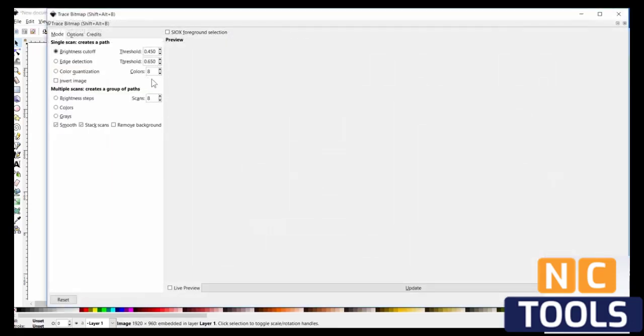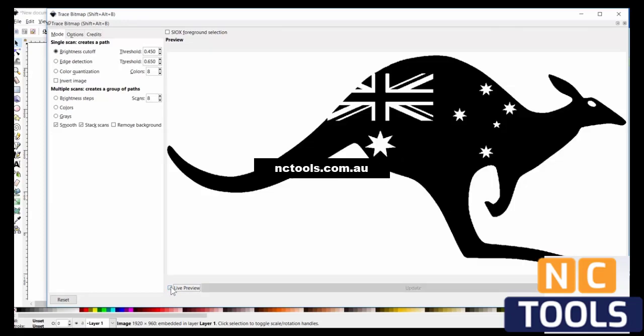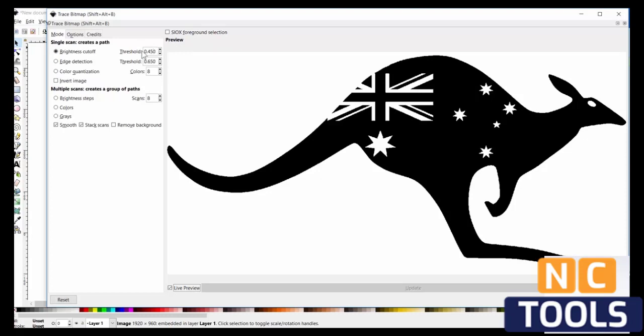Trace Bitmap. Click live preview so we can actually see what we do as we edit it. Sometimes you want to toggle these values.